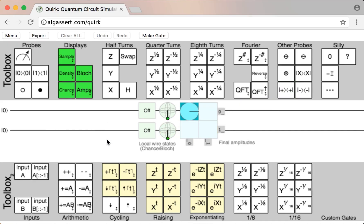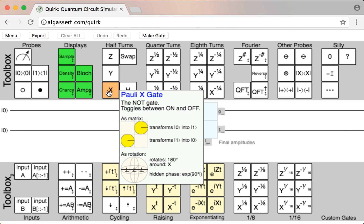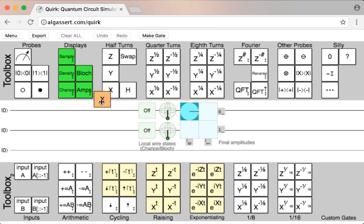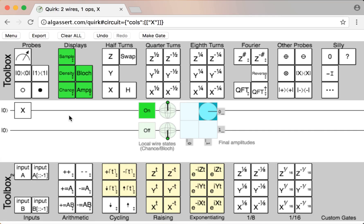To add operations to the circuit, you get them from the toolboxes above and below. For example, we can take this NOT gate, click and hold, and drag it into the circuit and let it go.